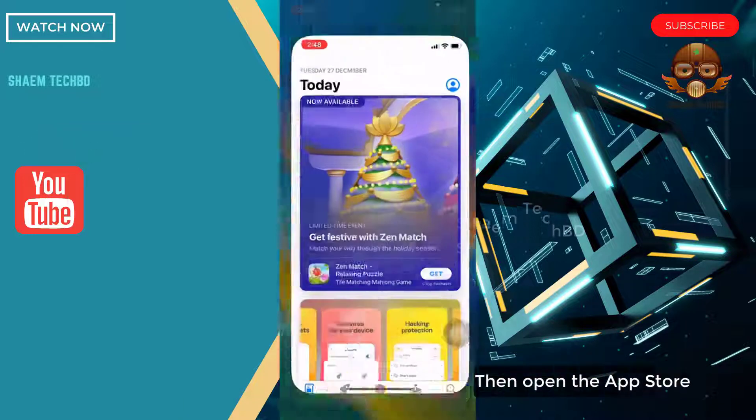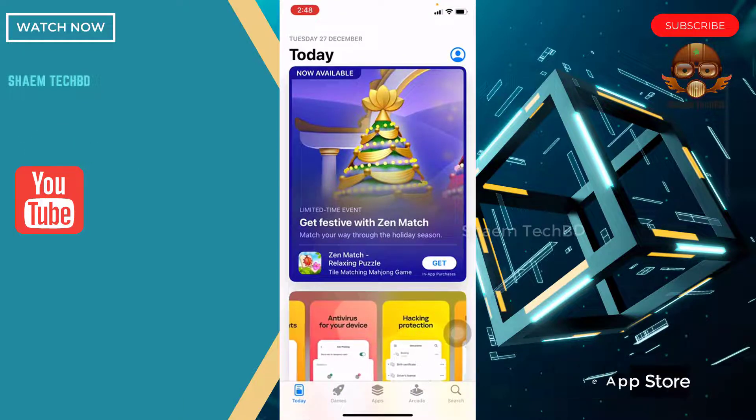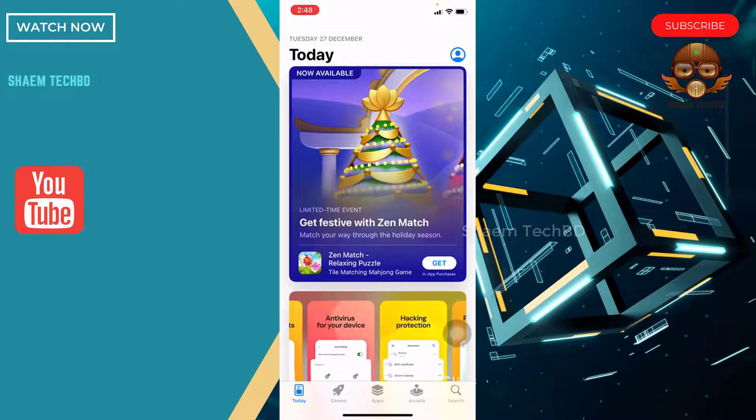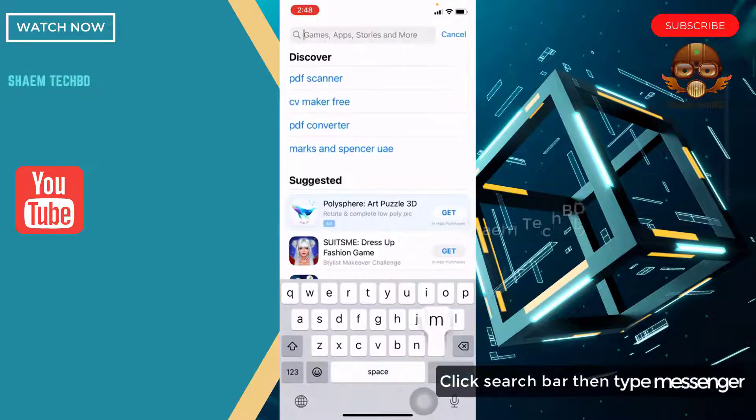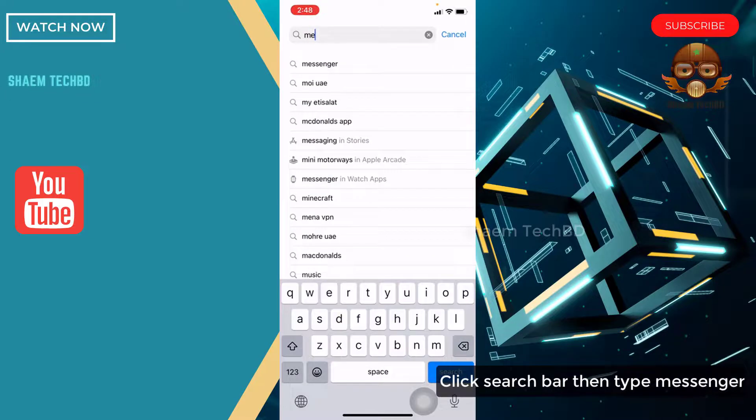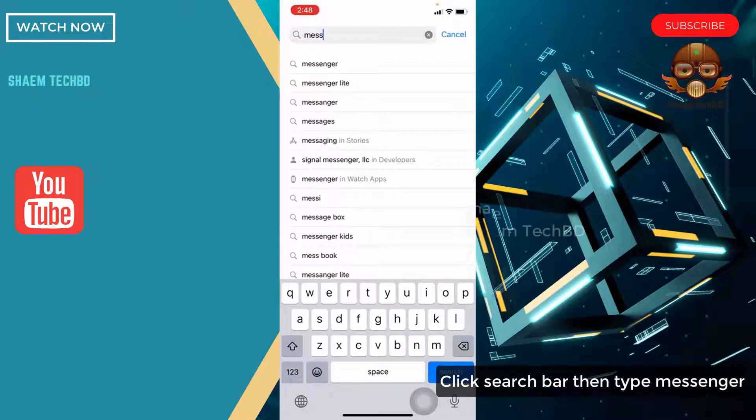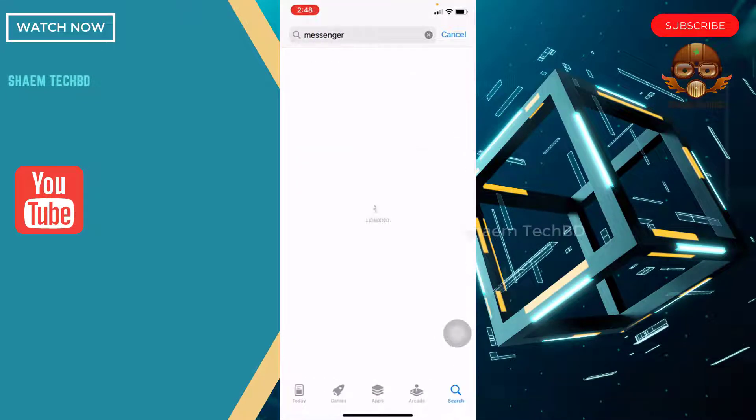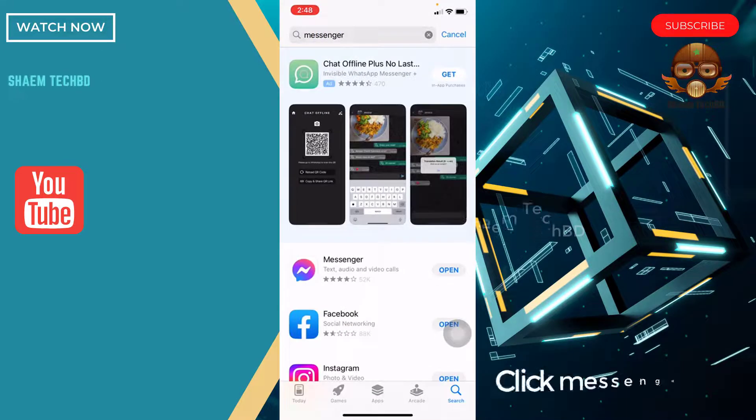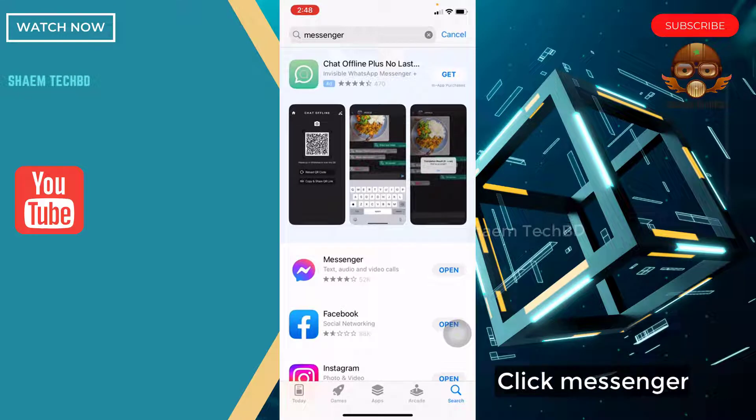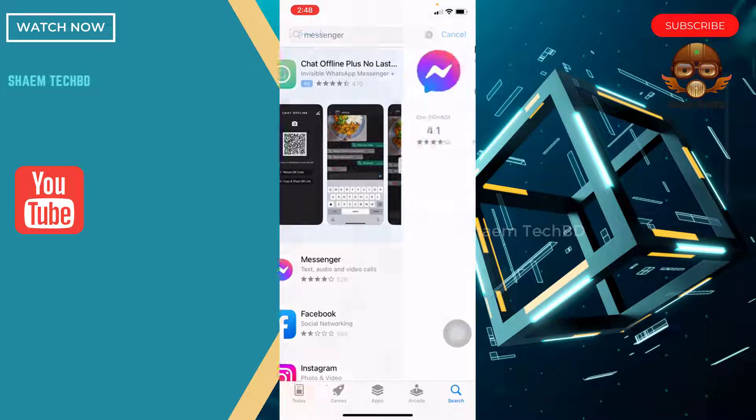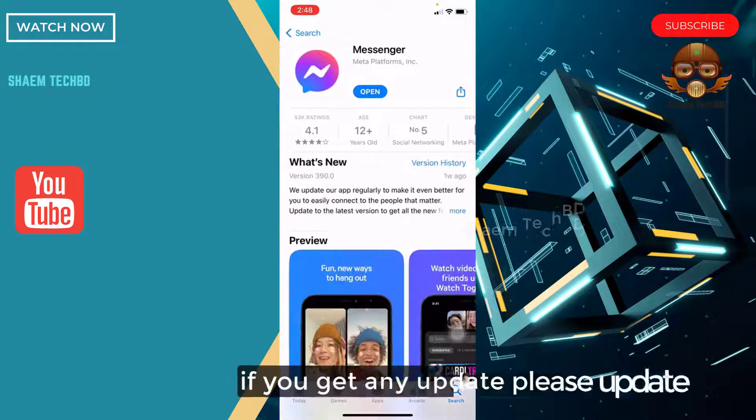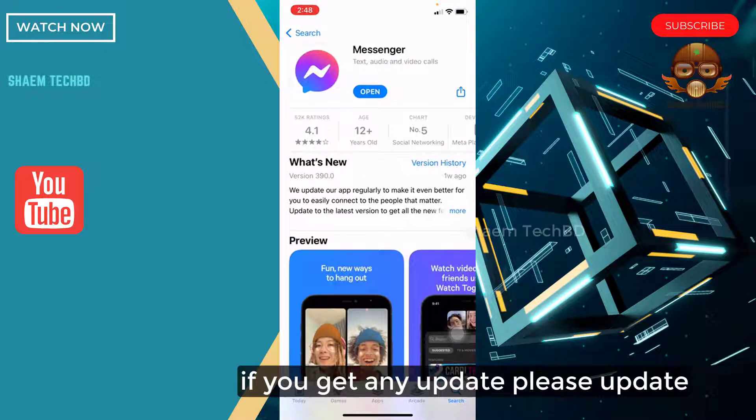Then open the App Store. Click search bar then type Messenger. Click Messenger. If you get any update, please update.